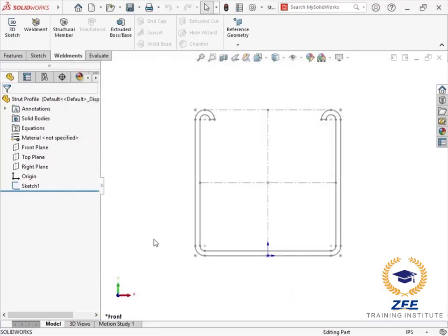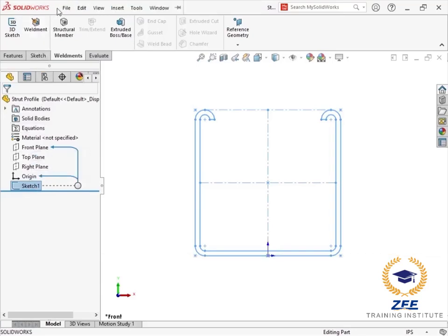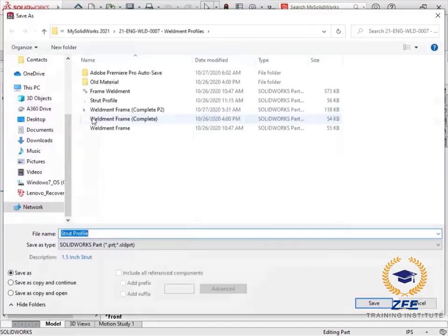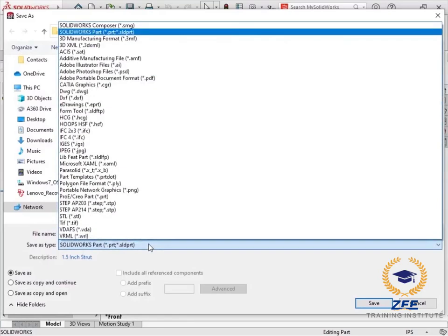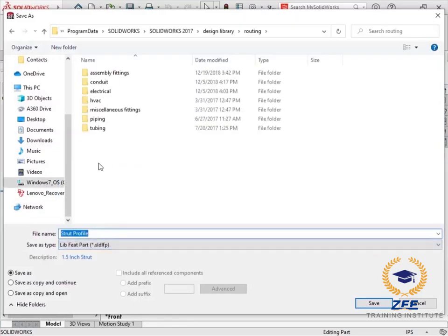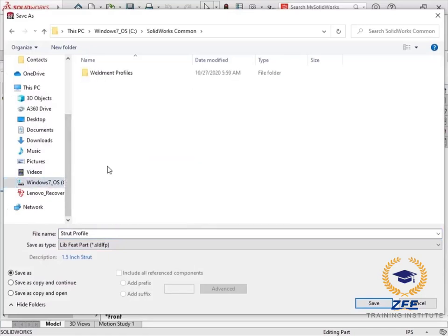And I'm ready to save the profile as a library feature part. From the feature tree, I'll select the sketch to indicate this is the feature I wish to define as a library feature. Then from the file drop-down menu, I'll choose save as. I'll change the type of file to library feature part and browse to the weldment profiles directory I created previously.